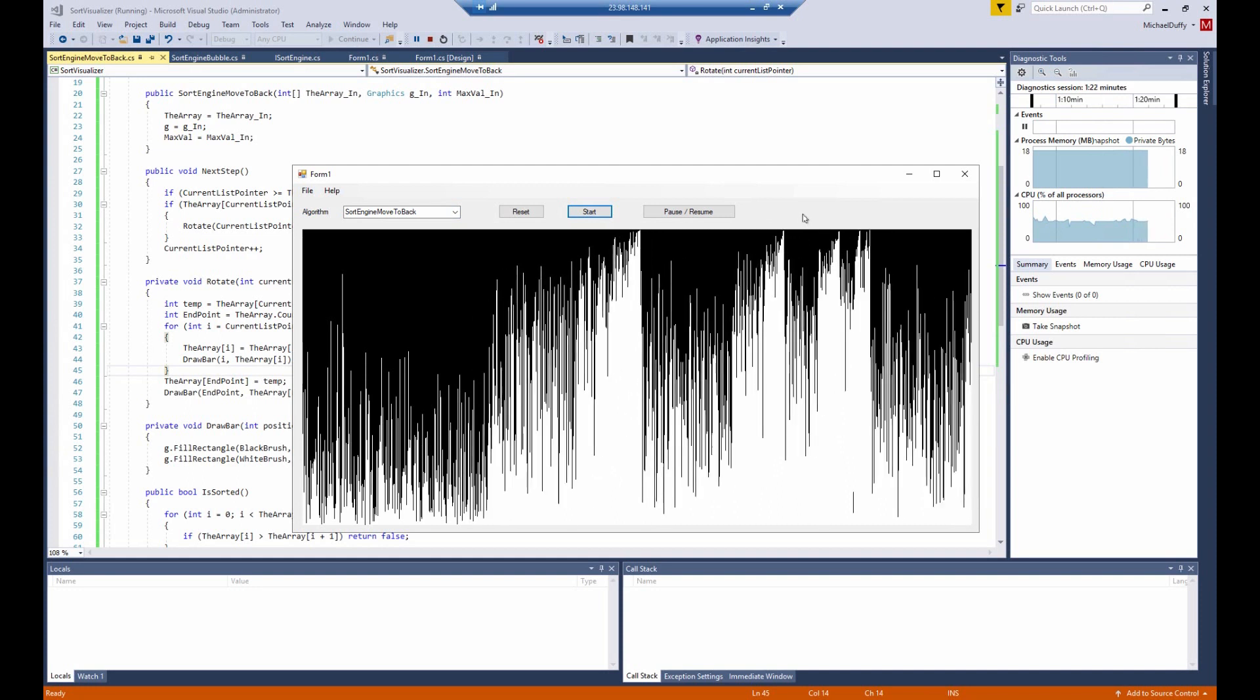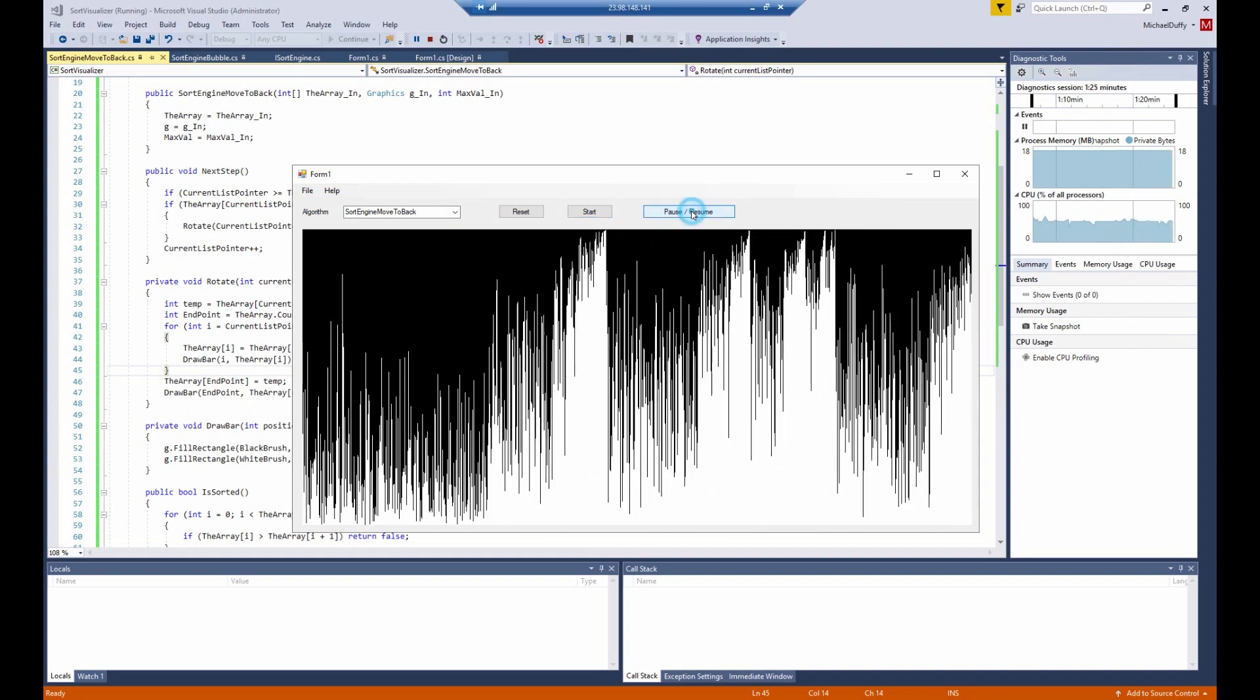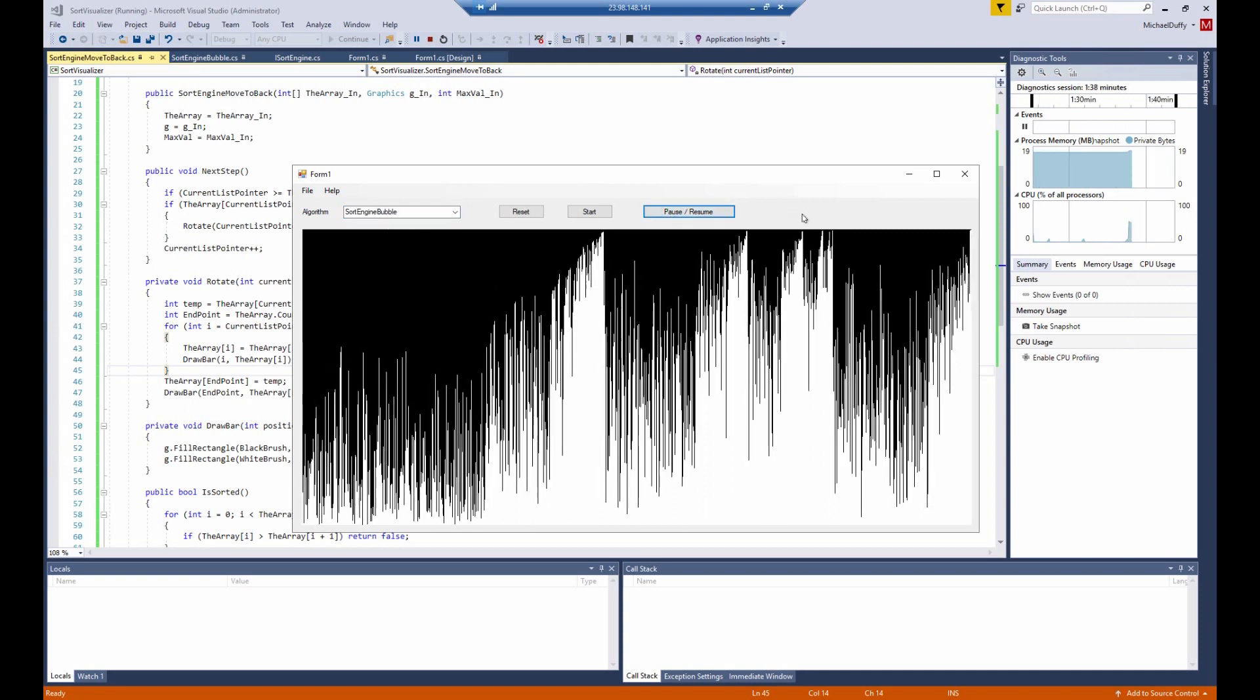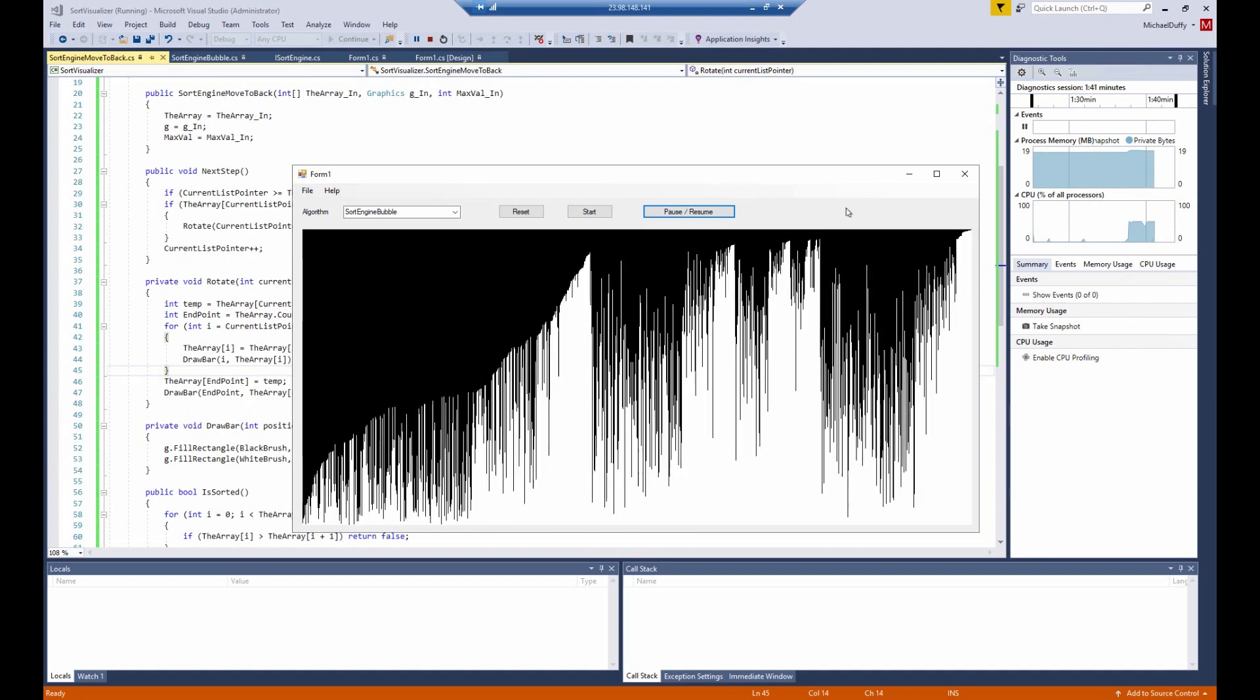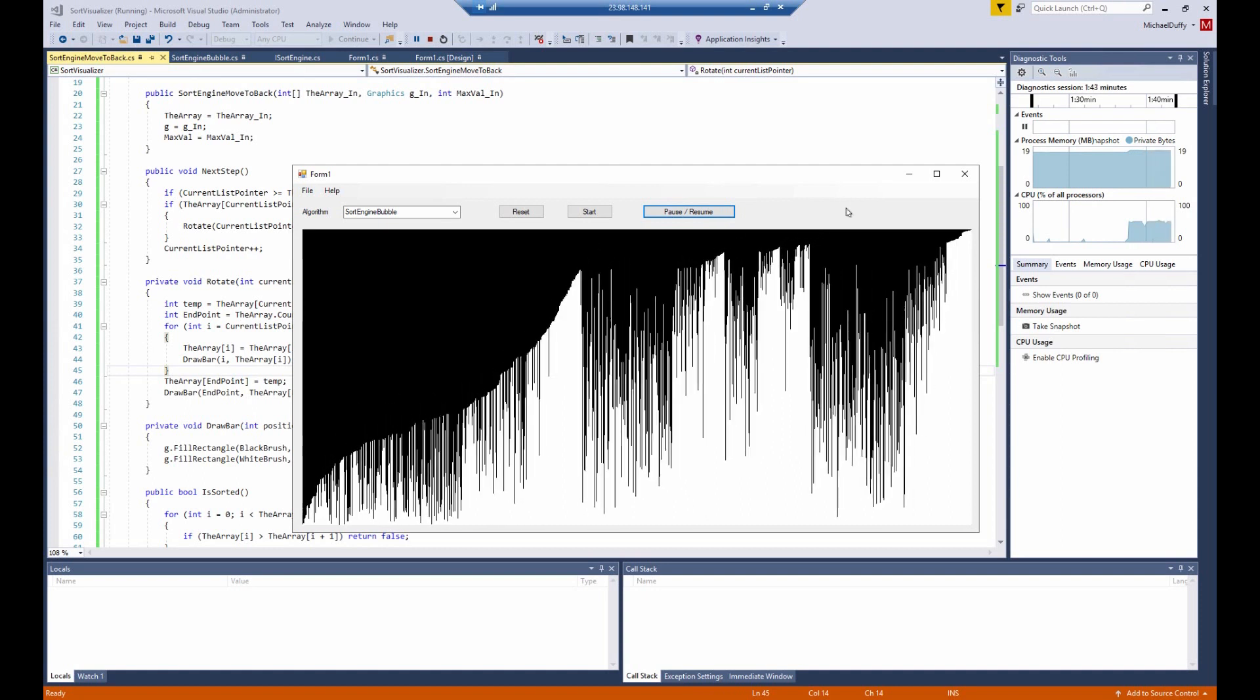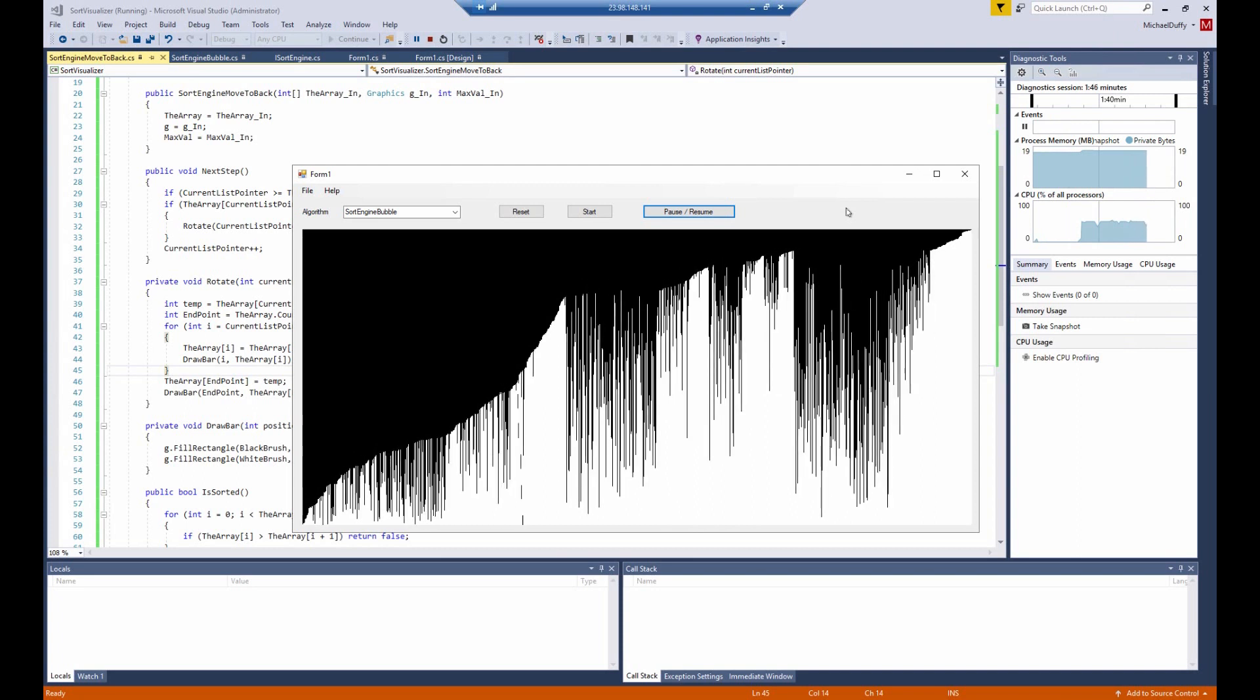Now, check this out. The pause button works. And the way we've implemented this, you can switch sort engines in the middle of the operation and resume it. And it will switch to the other sort algorithm. That's kind of a side effect of the way that I've implemented the background worker, which we can talk about now.